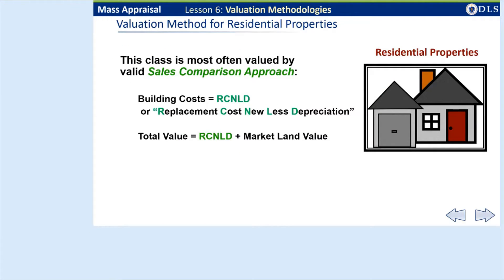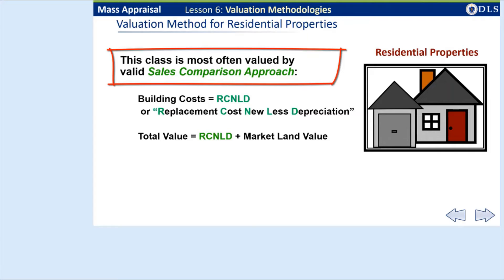The sales comparison approach, or market approach, is most often relied upon to value residential properties. However, using a mass appraisal system, the unique components of an individual property have to be identified and valued, such as number of bathrooms, heating system, finished basement, etc. Within the database, there are pricing tables. These tables provide a base price per square foot for each style and grade of a dwelling. There are also tables used to identify the unique attributes of an individual property that are applied to help fine-tune the value.